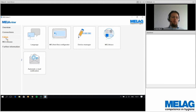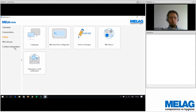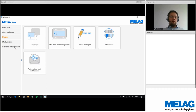There is also the MelaTrace button on the left-hand side to start the software, and under 'Further Information' you can find the operation manual as a PDF — useful when something isn't clear during setup.